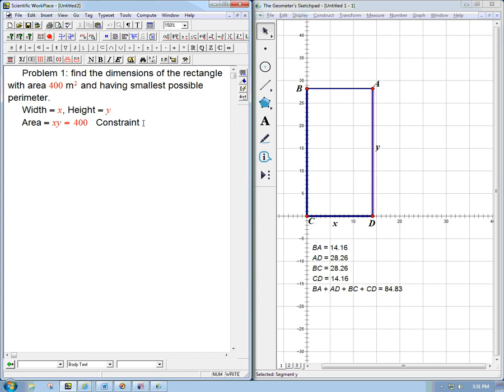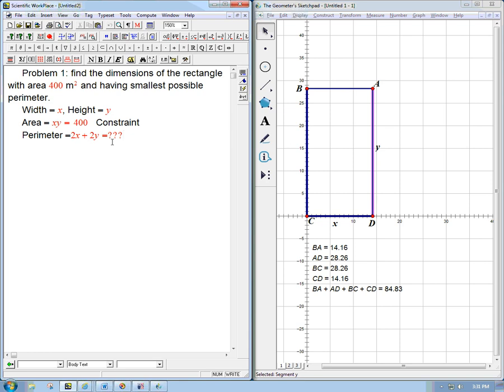Now the perimeter, that's a different function of those two variables: 2x plus 2y, and that's equal to we don't know. Now that is the interesting quantity, that's the output, and we want to figure out for all these pairs that multiply to 400, what's the biggest perimeter or what's the smallest perimeter. And this is given, this is called the objective function. The book doesn't use this terminology, but the thing you want to make bigger or smaller is the objective function. The constraint is something that's fixed to be a particular value.